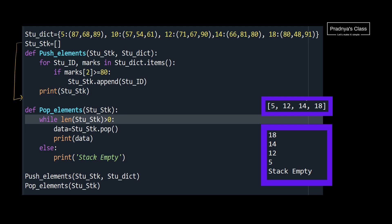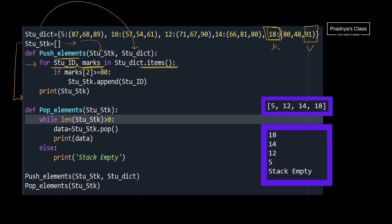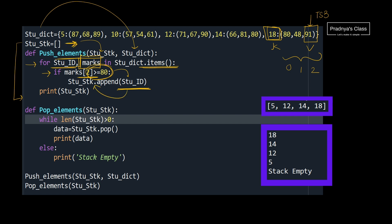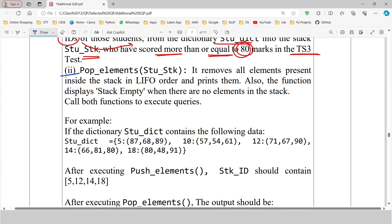Let's understand the code. We initialize an empty list for the student stack. The function takes student stack and the dictionary as parameters. We iterate over the dictionary using the items function to get key and value. The value is a tuple, and we are interested in test series 3 marks at index 2, stored in variable marks. If marks[2] is greater than or equal to 80, we append the student id (key) to the student stack.